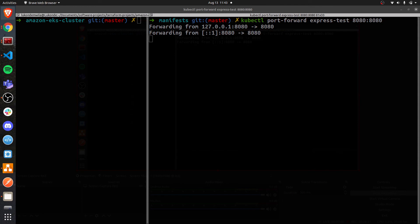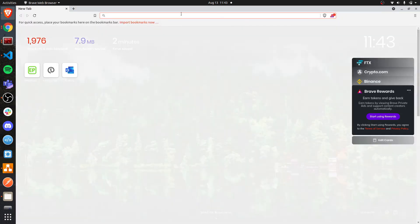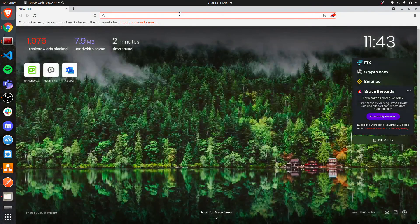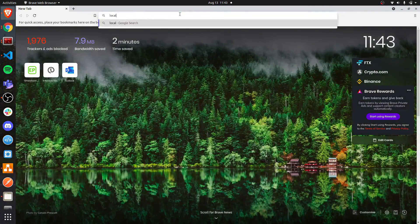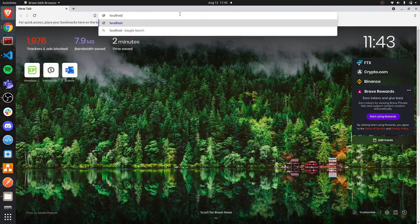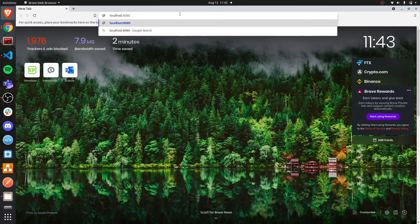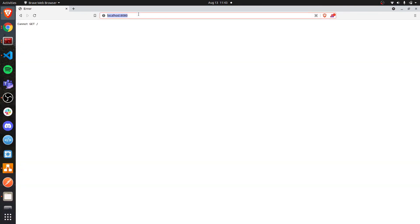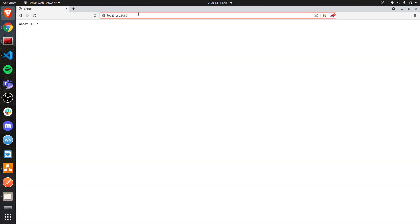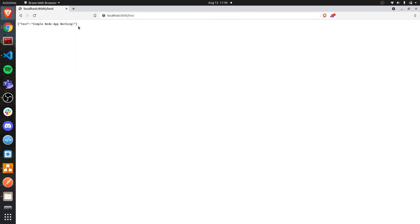So I'm going to open my browser. I'm going to go to localhost port 8080. As you can see, that is actually my application, but the path that I want is test. And that should give me simple node app working. I'm just going to expand that so that you can see it. And that is it.